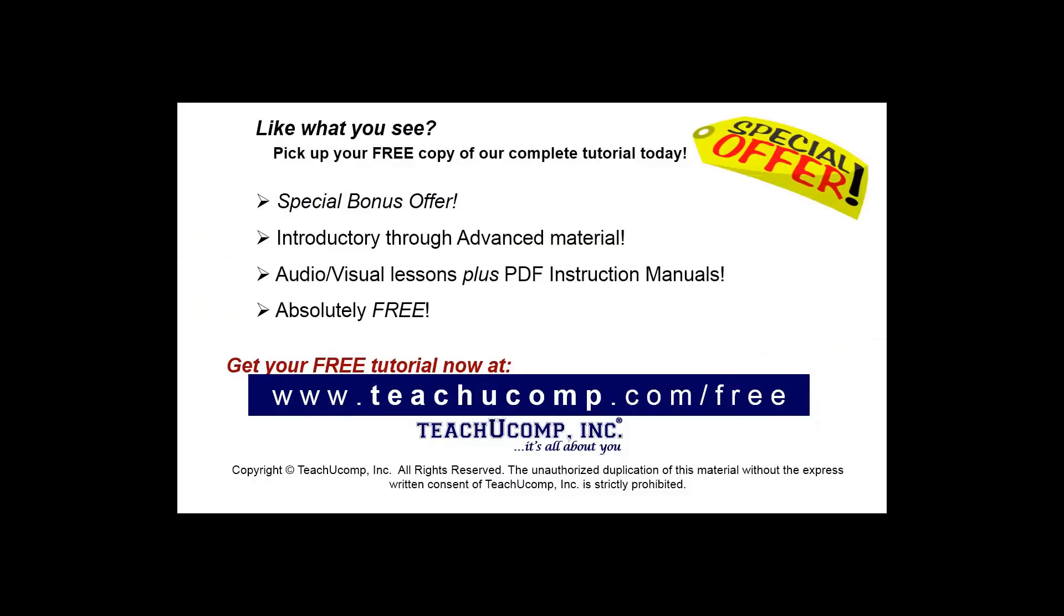Like what you see? Pick up your free copy of the complete tutorial at www.teachucomp.com forward slash free.